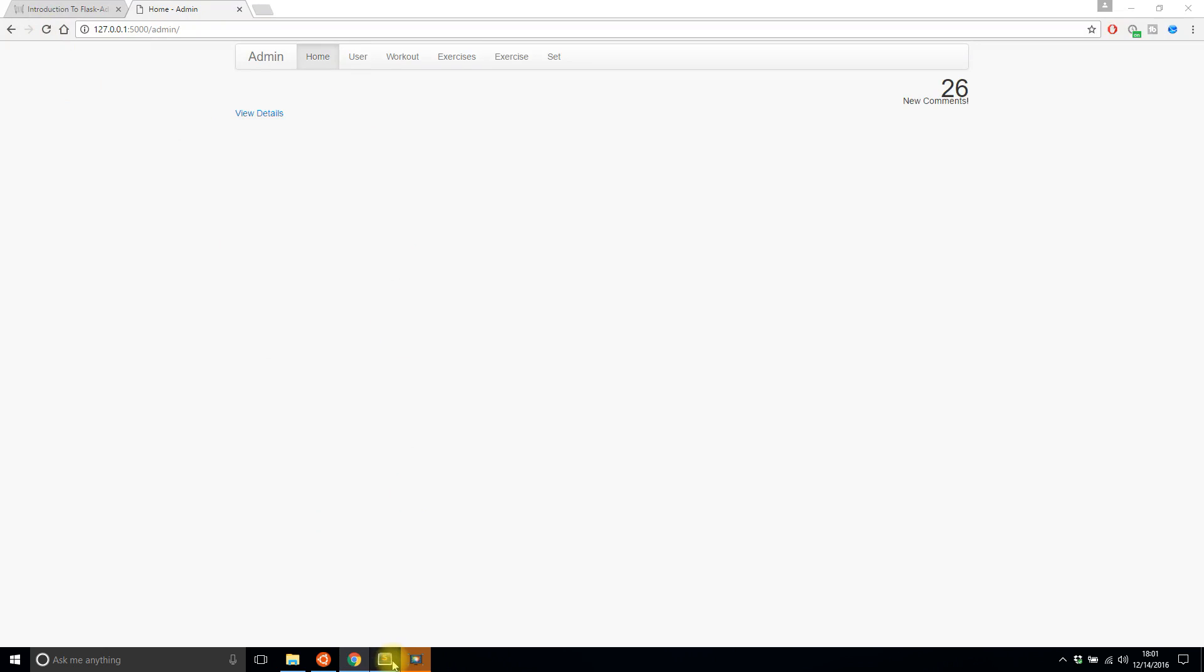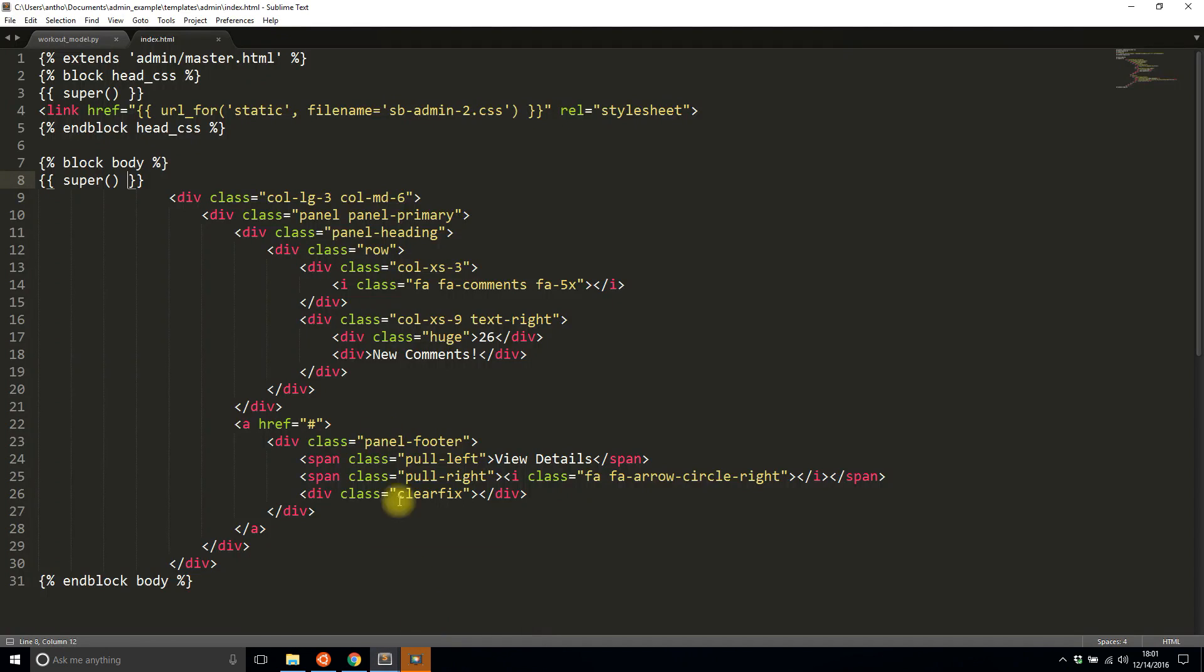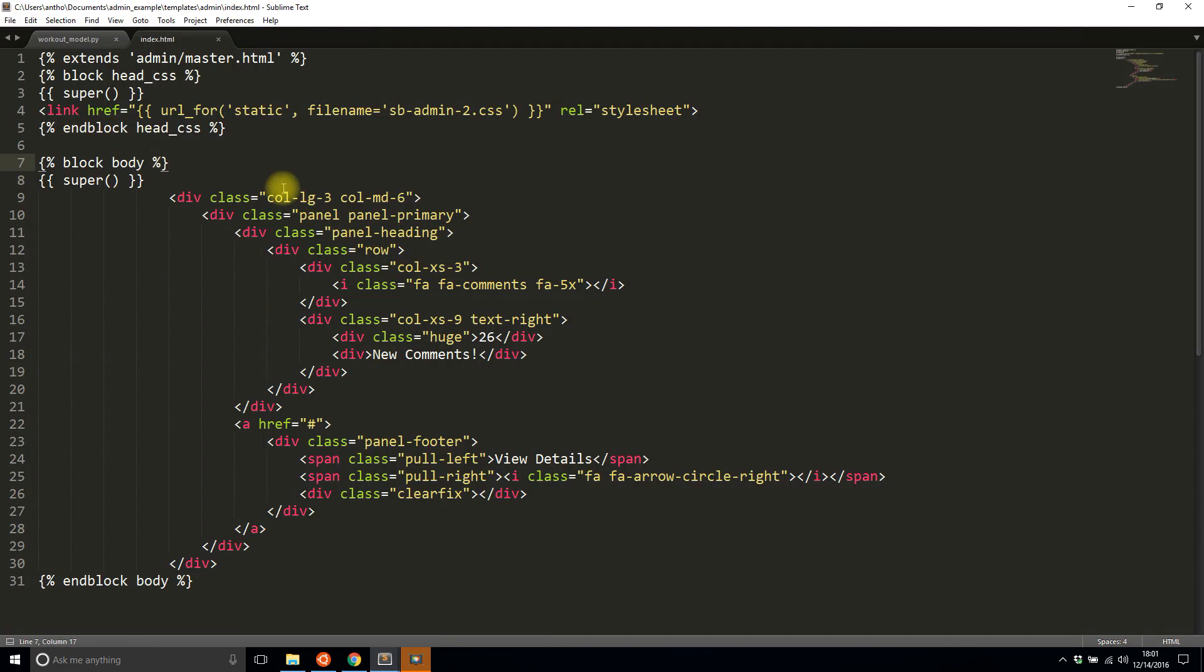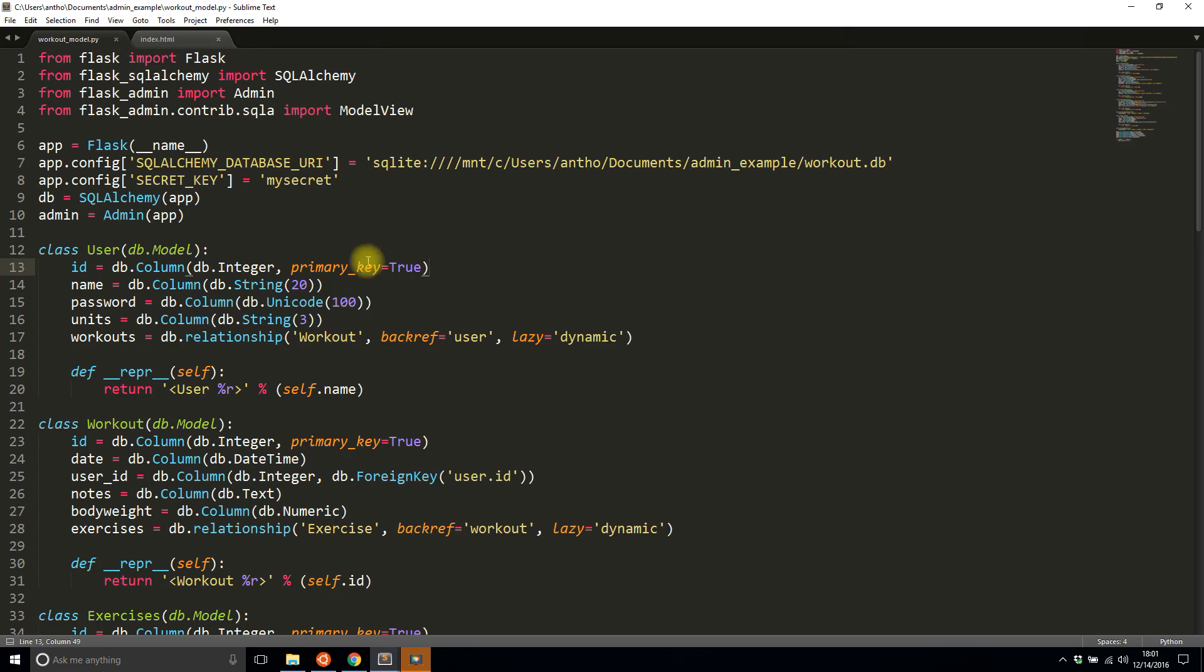And I am missing one thing. I am missing bootstrap three. So right now it defaults to bootstrap two in flask admin.